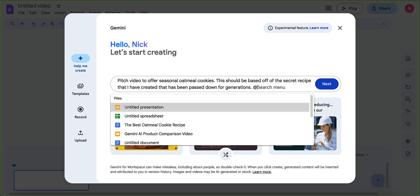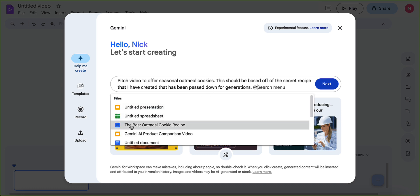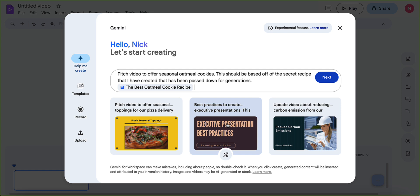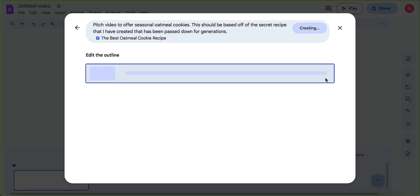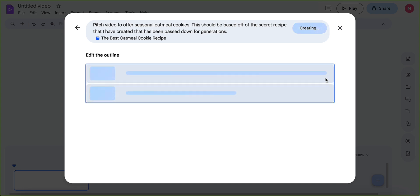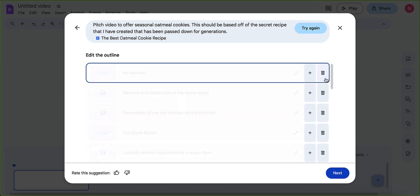And I'm going to go ahead and bring in the best oatmeal cookie recipe document that I have. I'm going to hit next. We'll look at these other options in a few minutes, but we're going to start with this. And what this is going to do is it's going to try and create an outline for what this video would look like.